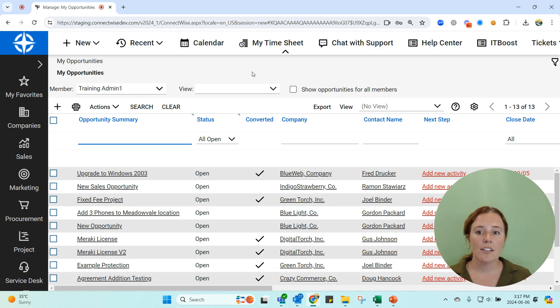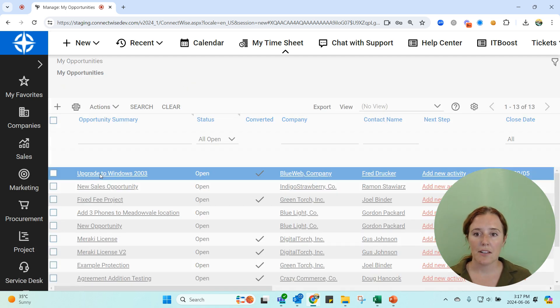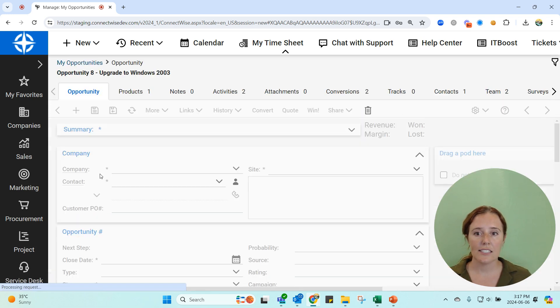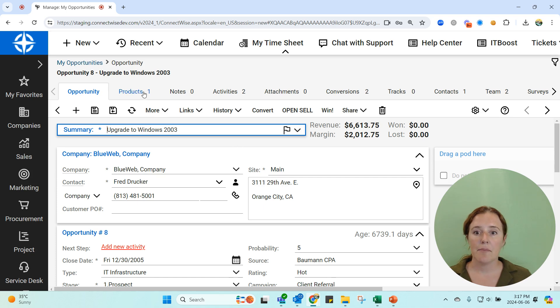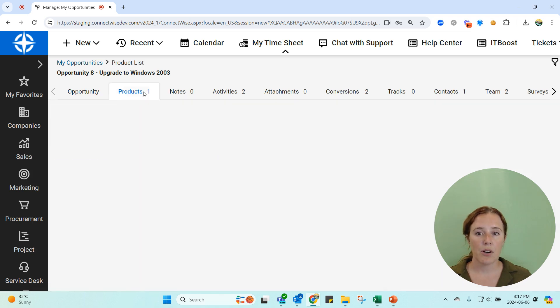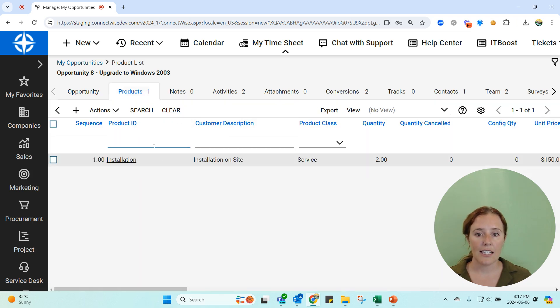When I look at any of these opportunities, if I hop into one of them, I'll see that it has company information, it has an estimated revenue, it might have some products on it here.